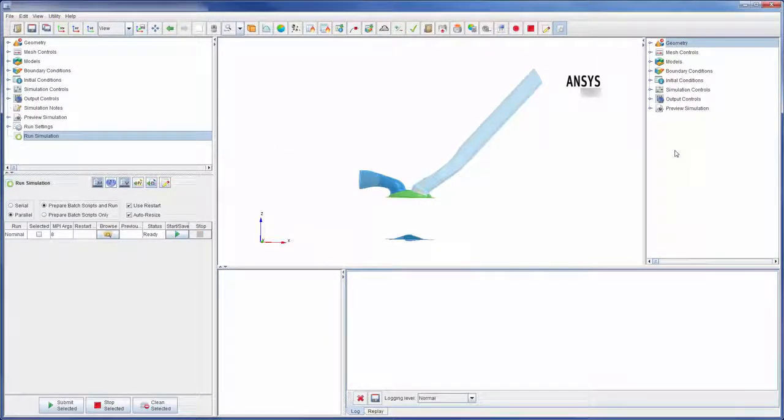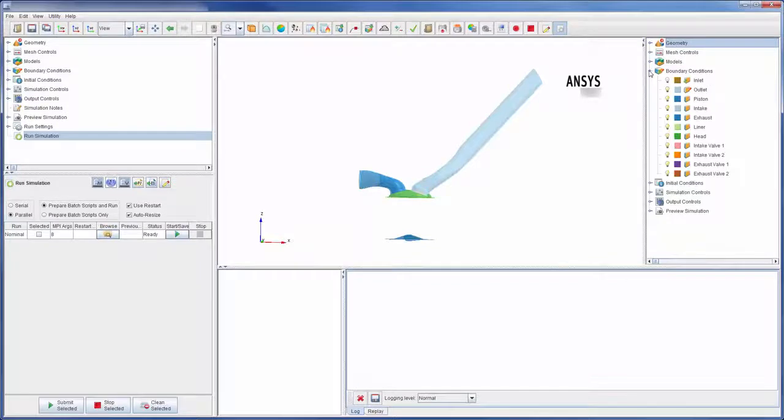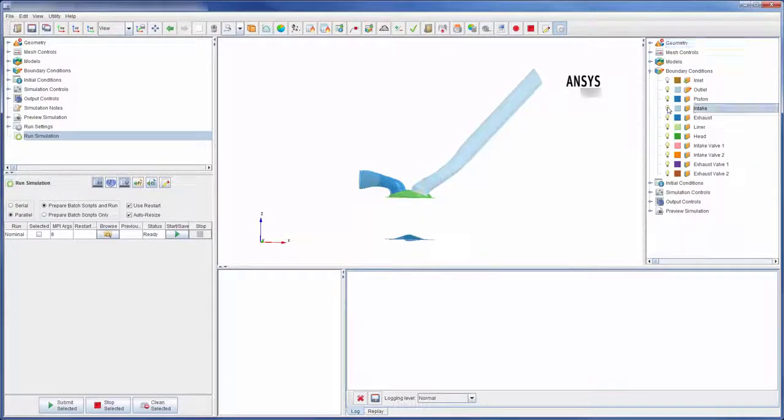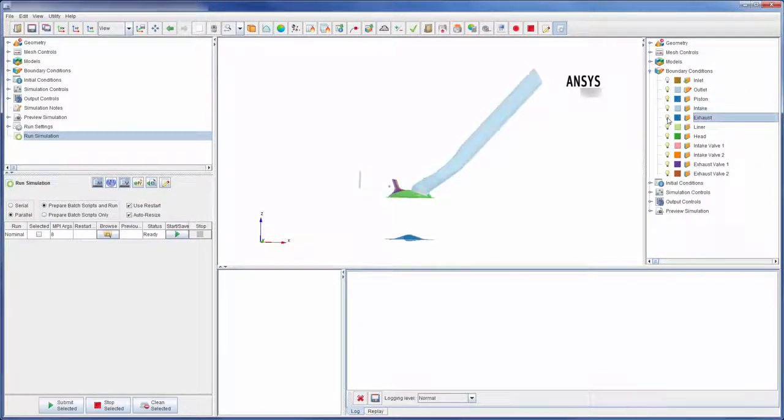On the right you'll notice a second tree called the visualization tree. Here I can change which objects are visible in the viewer.